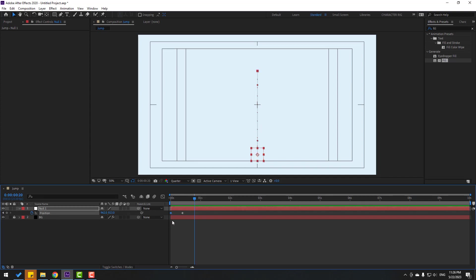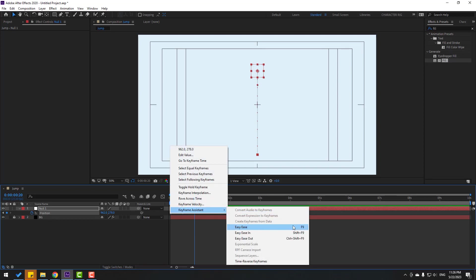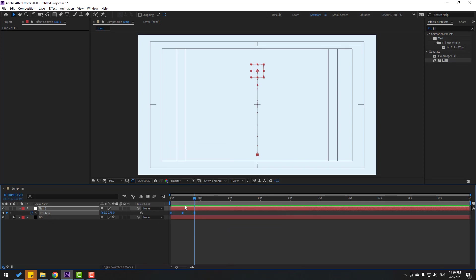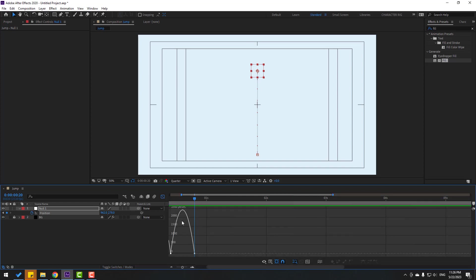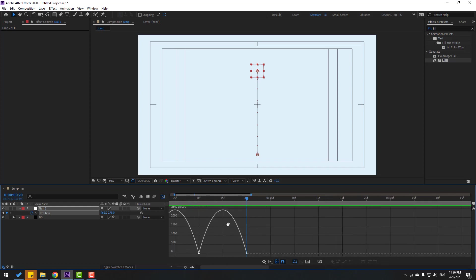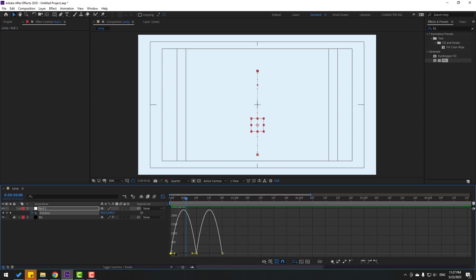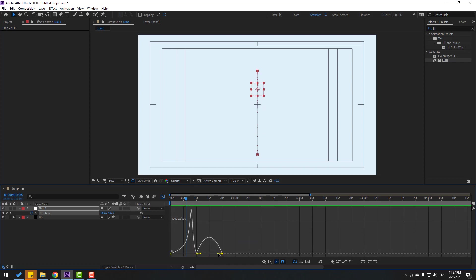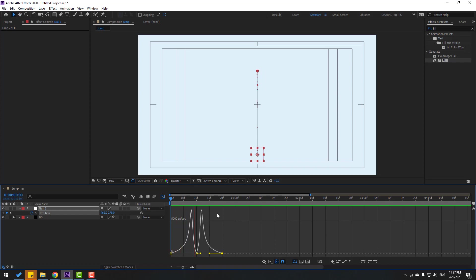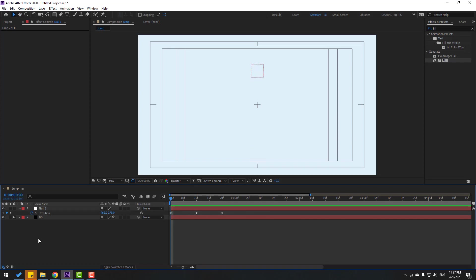Select the first keyframe, Ctrl+C to copy. Select these keyframes and make easy ease or press F9. Go to the graph editor and zoom into the graph. Select this keyframe and move to the right, and this keyframe move to the left. Let's see — okay, that's good. Back to keyframes.